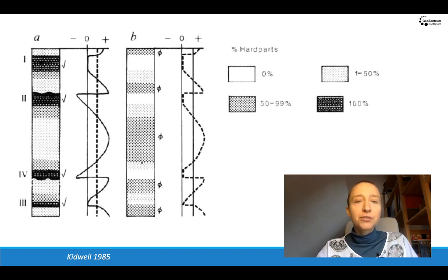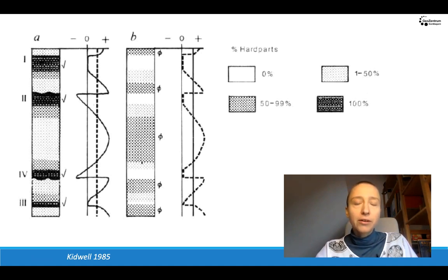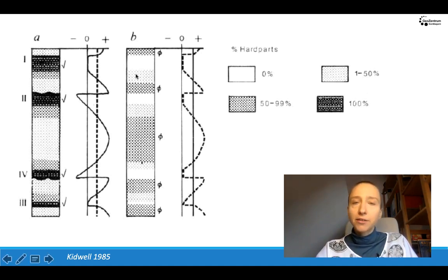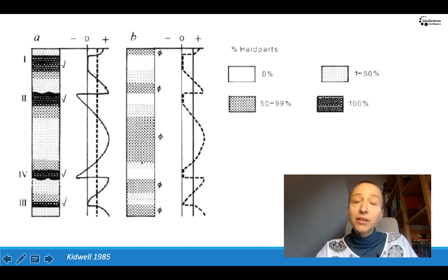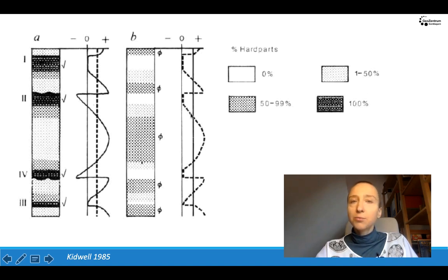These two fictional computer-generated sedimentary sections are colored according to how large the volume of fossils is in them — the darker the color, the more fossils. The model had two parameters: sediment input, which is the solid line here, and the input of fossils, that's the dashed line.